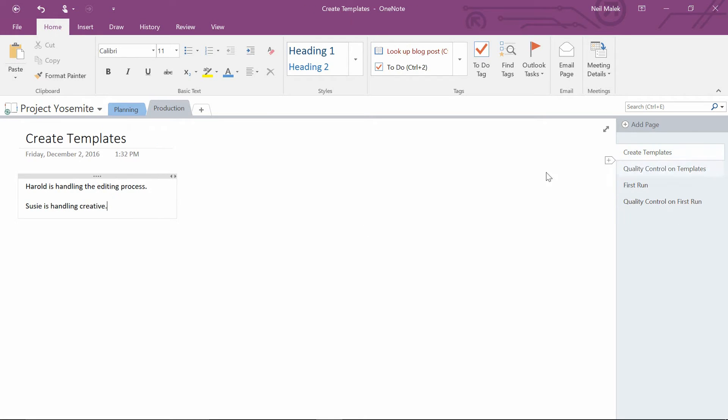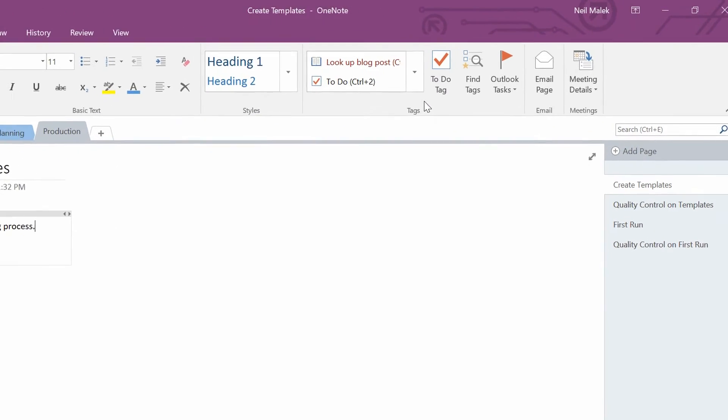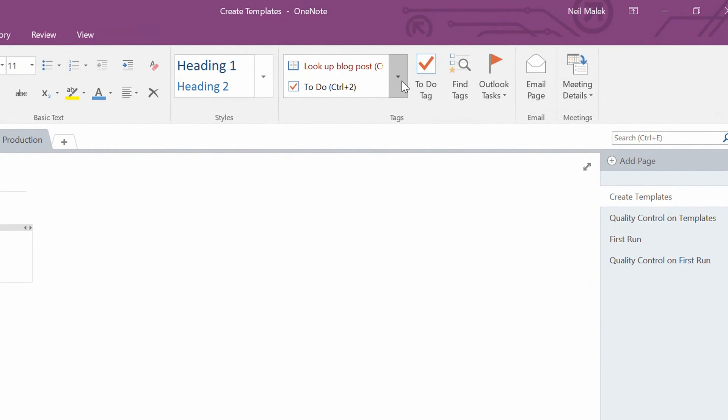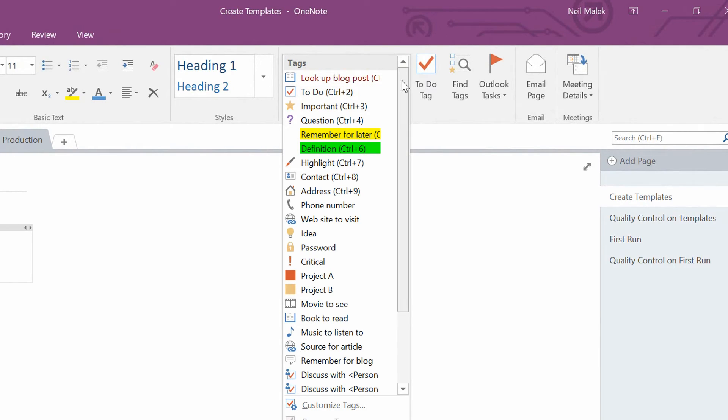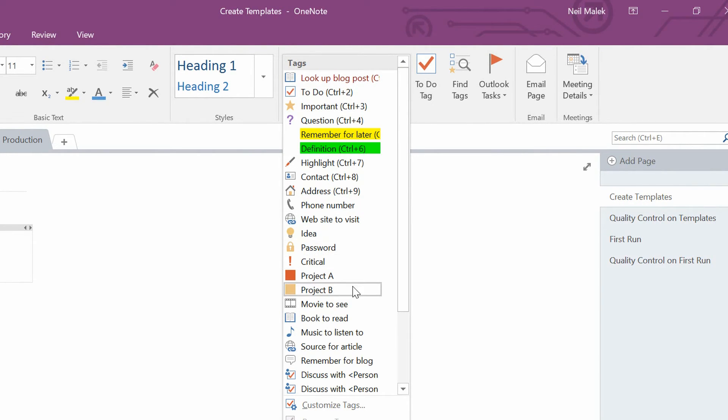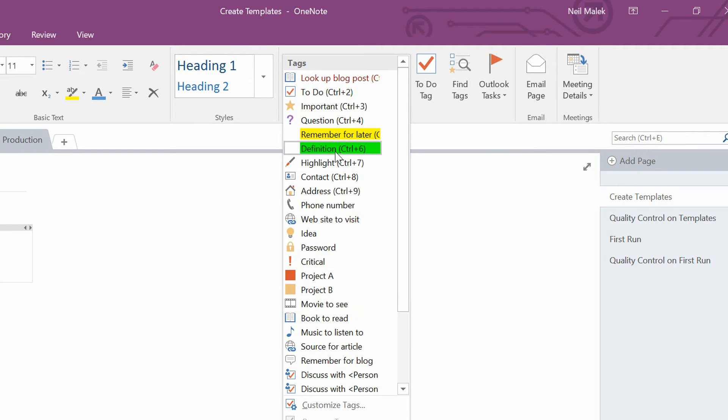So I'll go in here and this line for Harold is handling the editing process. What I'm going to do is go to the tags drop-down menu. And in here, you'll see that there are a lot of tags that Microsoft gives you by default, like Project A, Project B, Password, things like that. And there are others that you might have built for yourself.